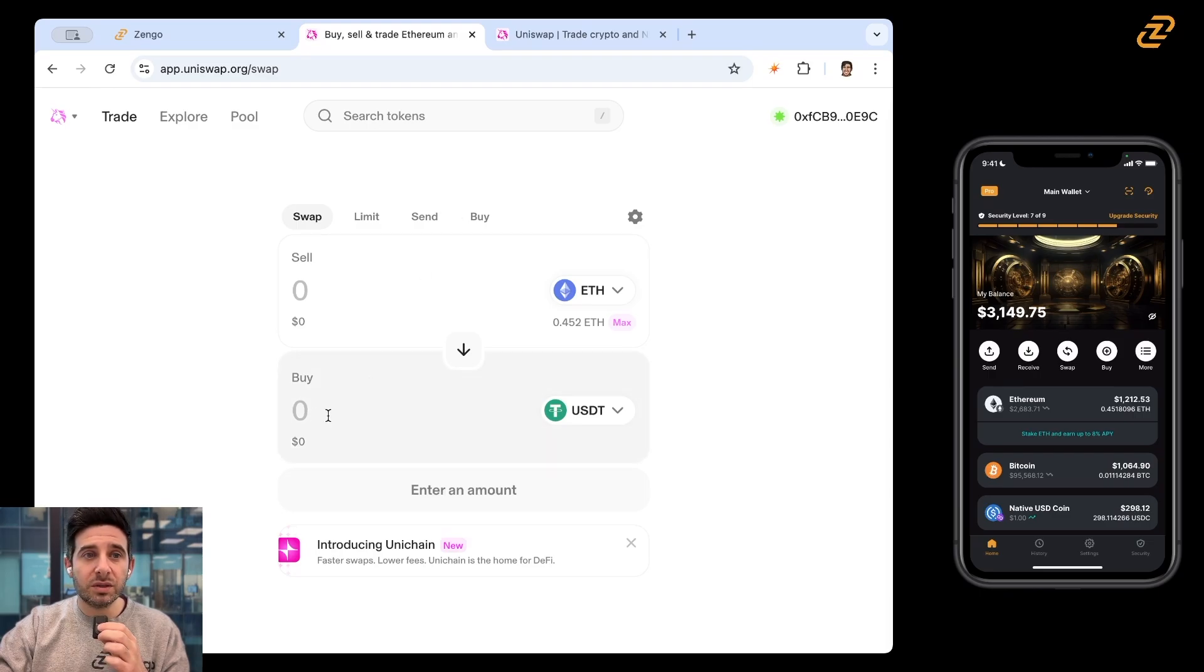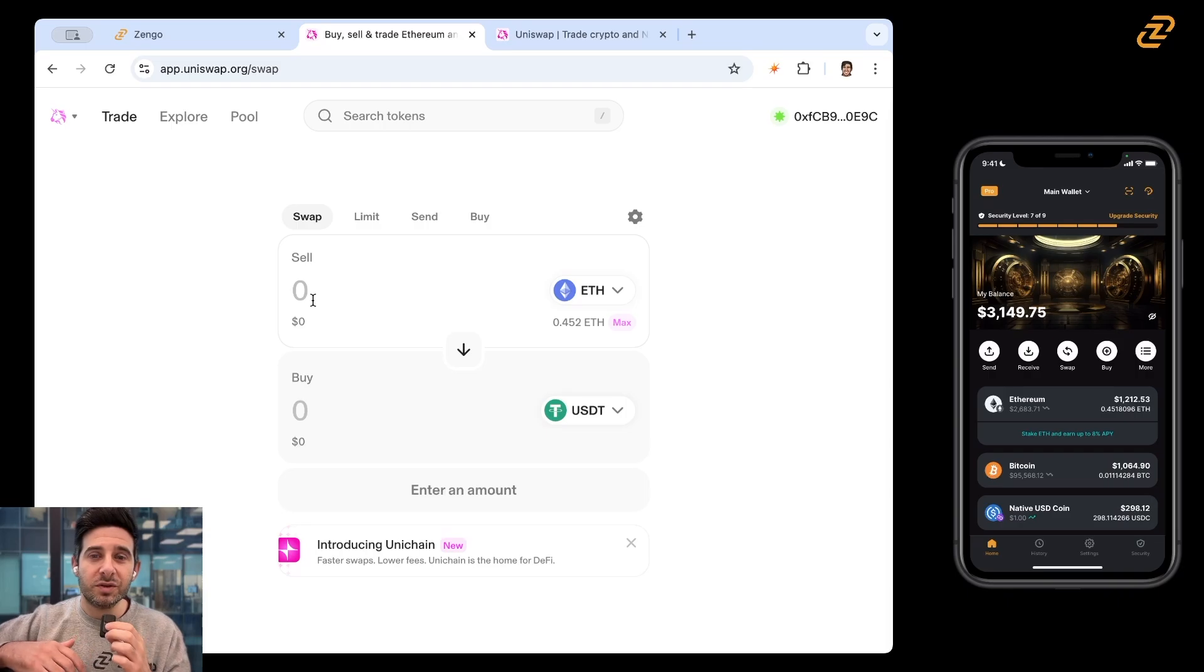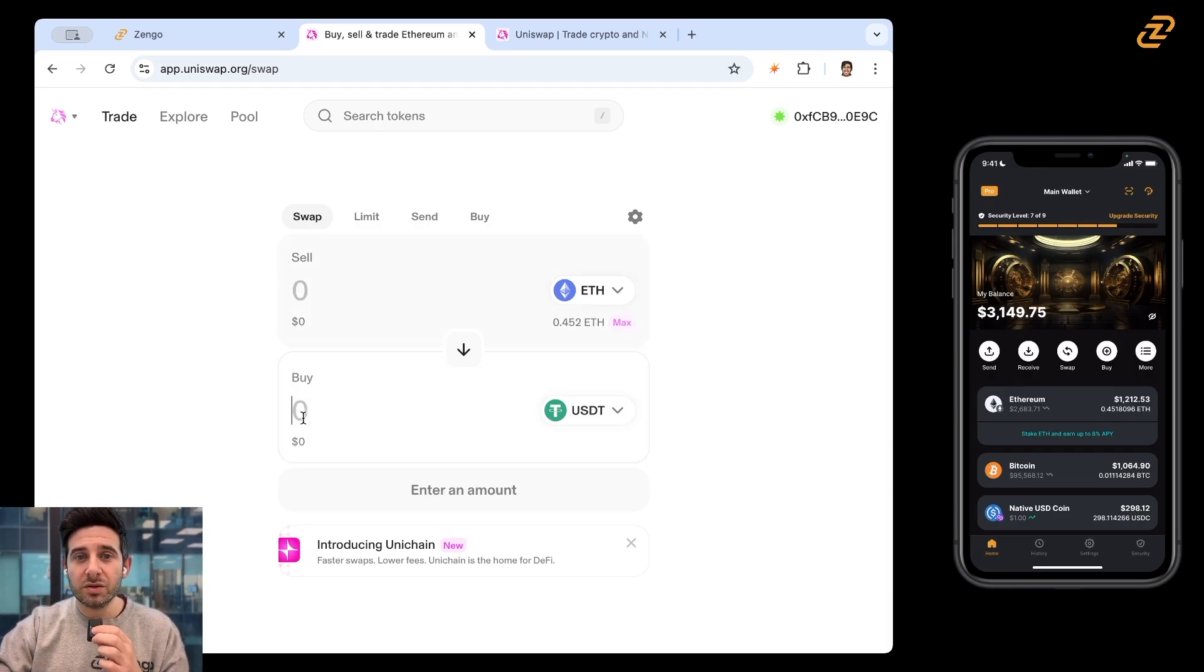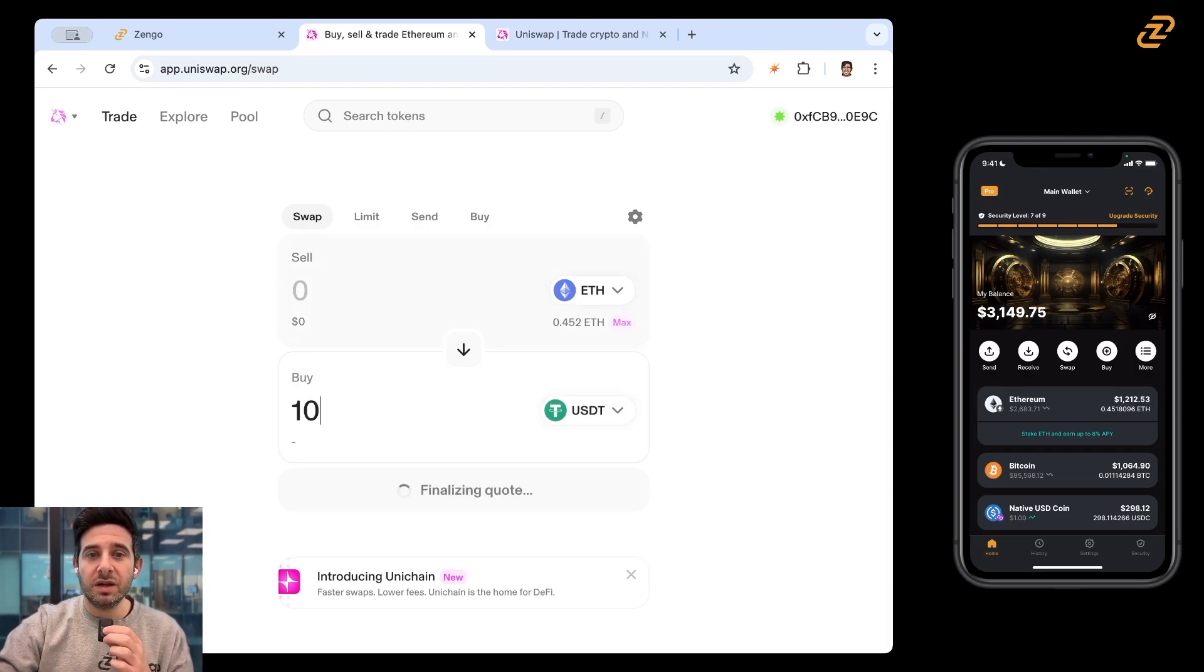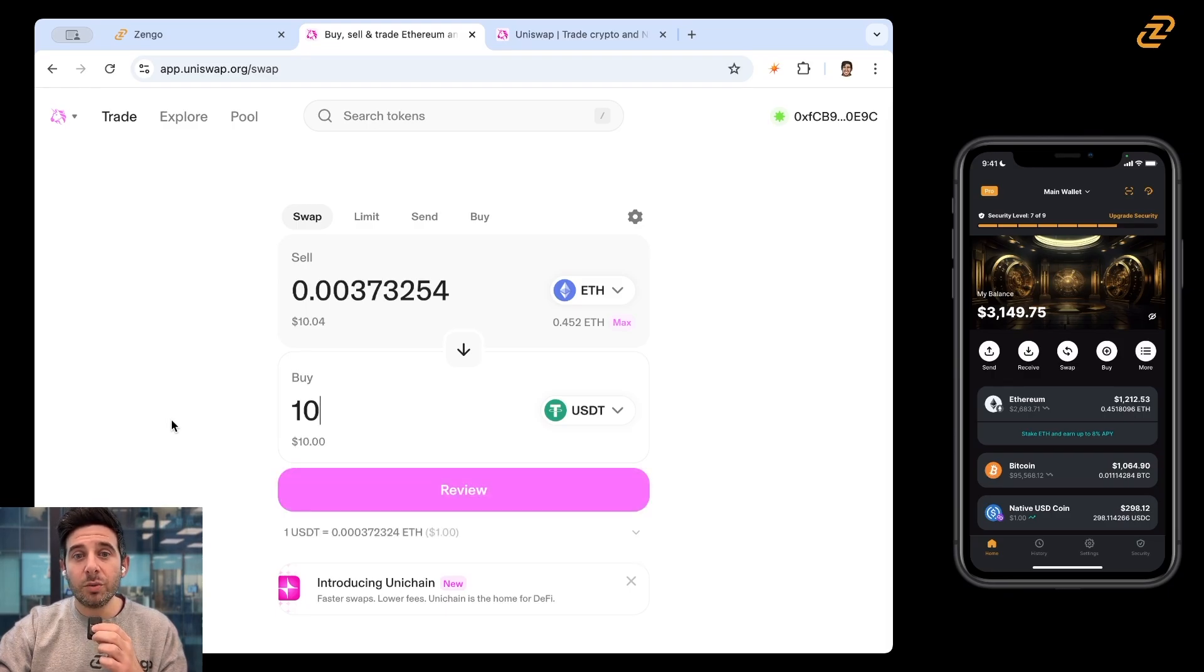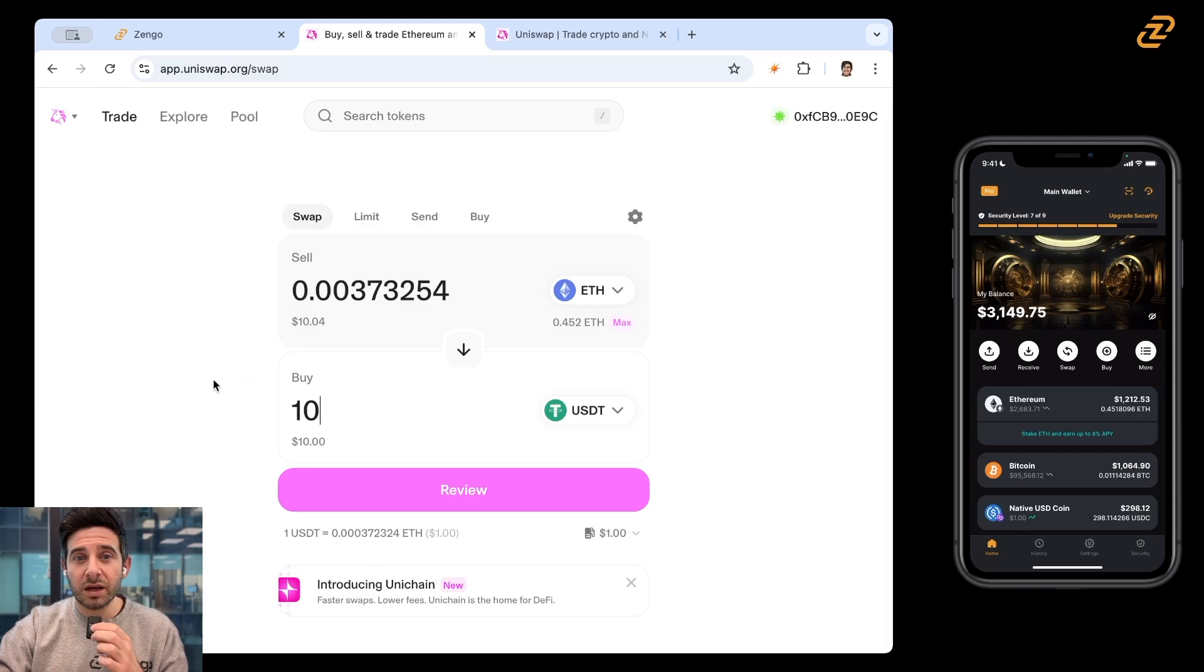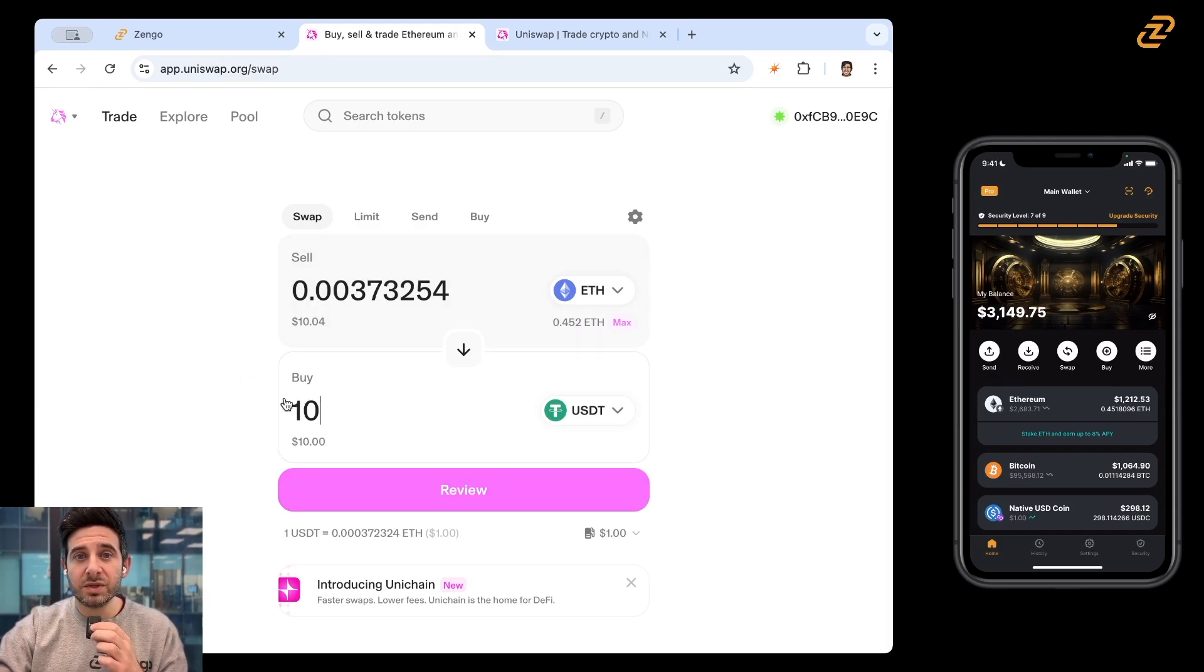And let's say I want to, you can do it in terms of ETH or in terms of USDT. Let's just swap $10. So I'm going to do it down here. I want to receive $10 and we'll auto-populate how much it costs in terms of ETH. So it looks like I'll be sending about $10.04 and I'll be receiving $10. So now I'll tap on review.